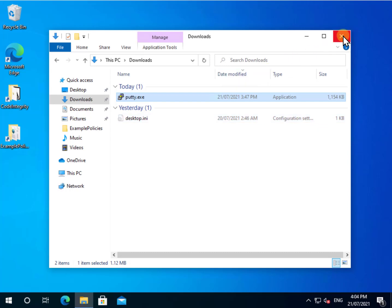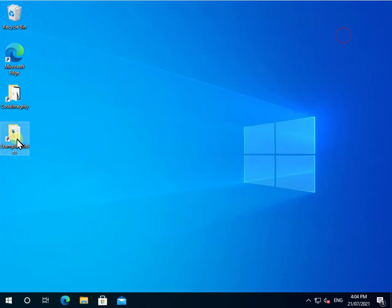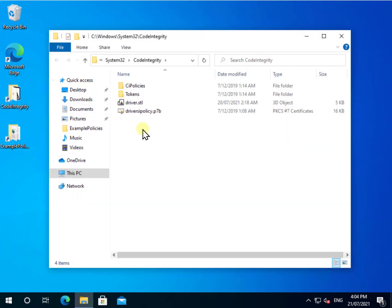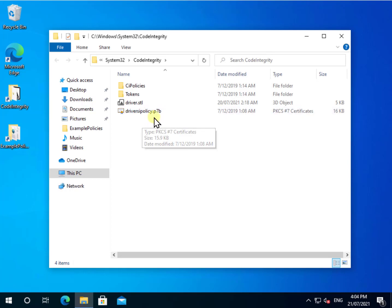Now the other thing to note here is if we go in and have a look at this directory here, called system32 code integrity, you'll see that we've got one file here, a drivers policy .p7b. Now we'll come back to that because this is basically the database that WDAC will put the policy engine in.